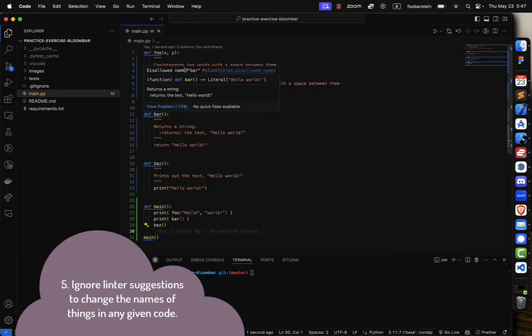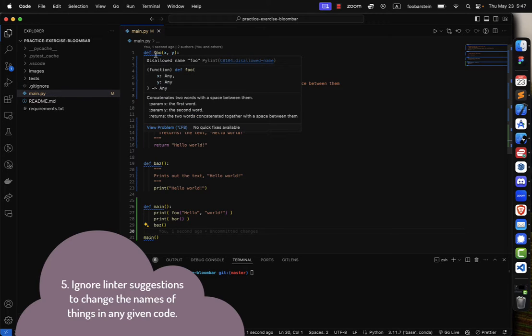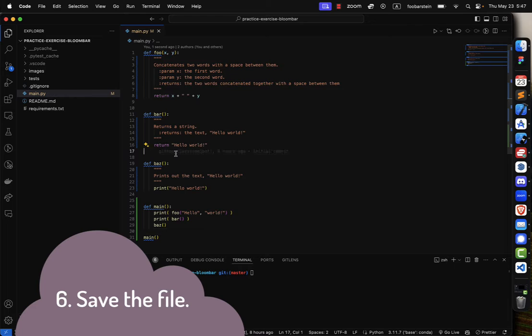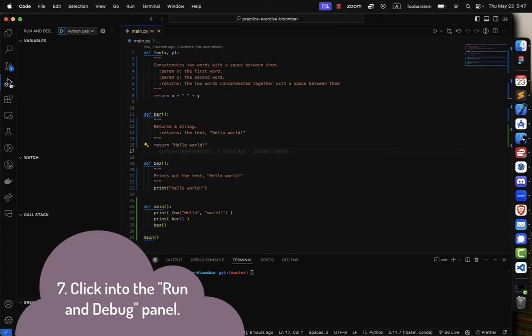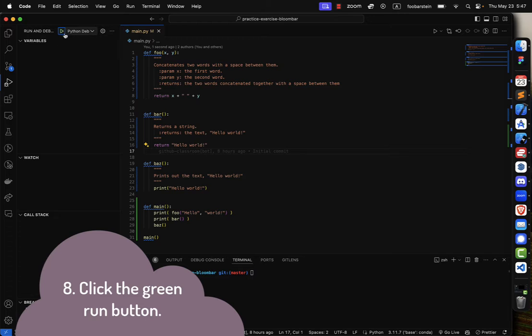Clicking and clicking, trying to make it run, but the errors keep popping, gotta find the missing sun. It's a whole new language.